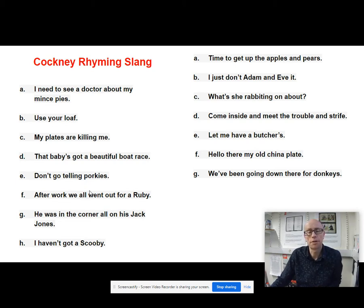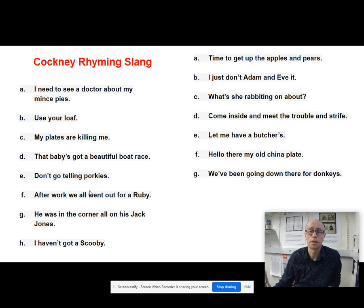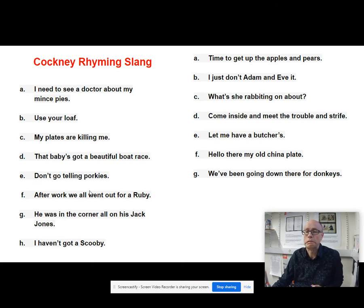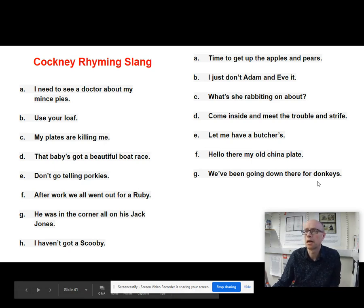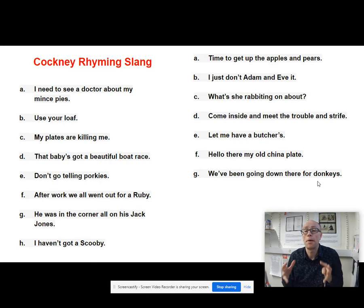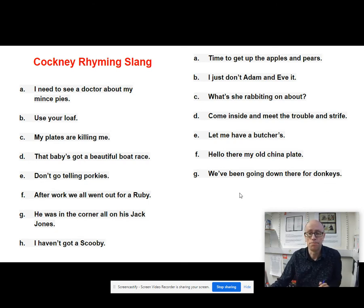It's interesting how some of these have spread beyond London. There'll be quite a few that perhaps you use yourself - 'porkies,' for example, lots of us say that. 'Donkeys' years.' So lots of Cockney rhyming slang expressions are embedded in idiomatic language that all of us use, and many of us are not aware that this is where it comes from.